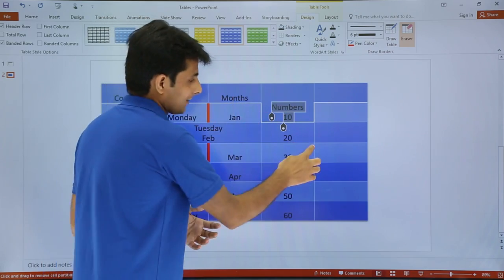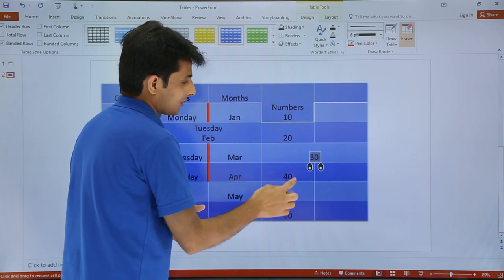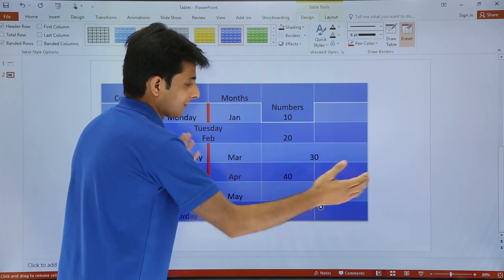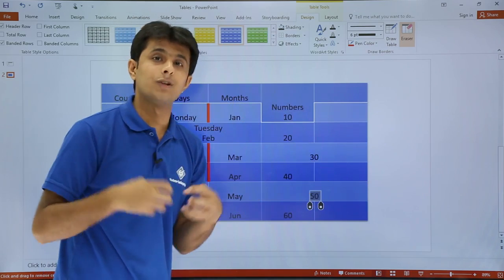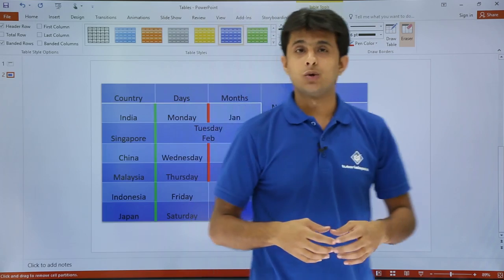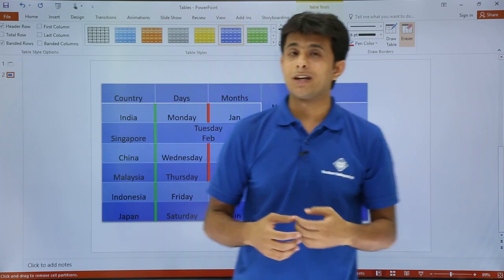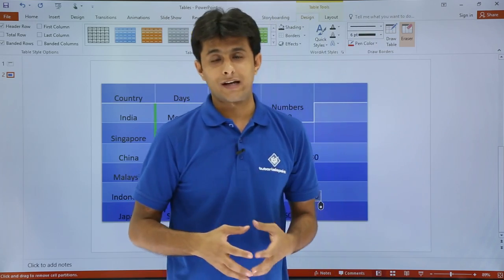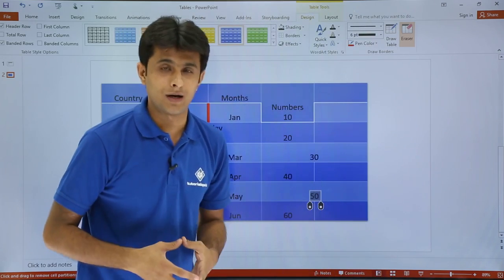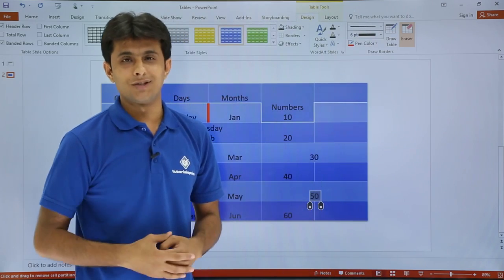So this is how we can erase a border. Just click on it and the border will be erased. Both cells will merge itself. So I hope you are able to understand how we can use the word art styles and also we can work on the border part. That's all for this video.